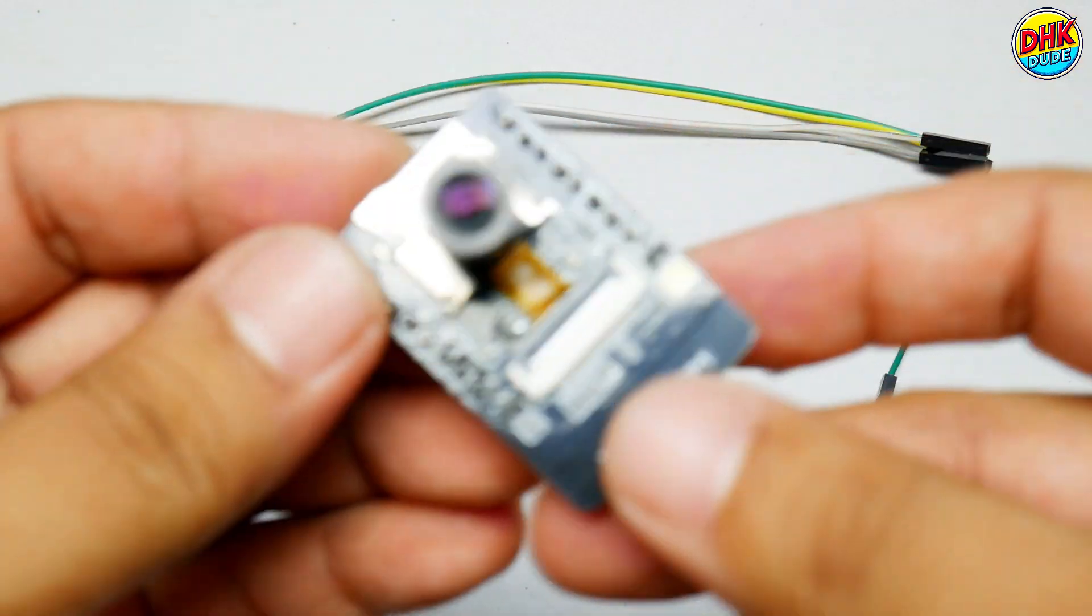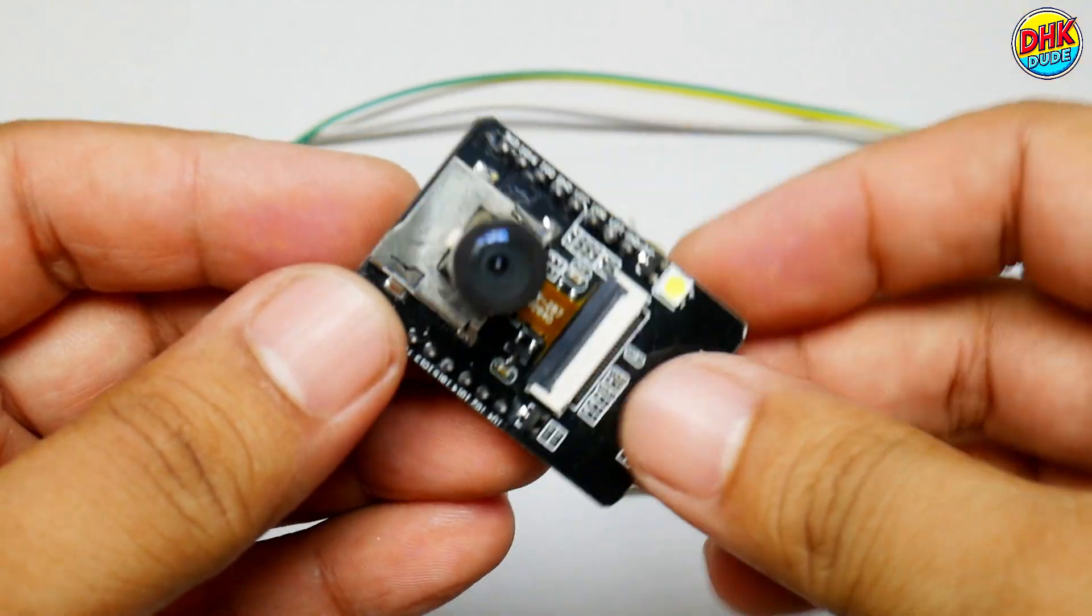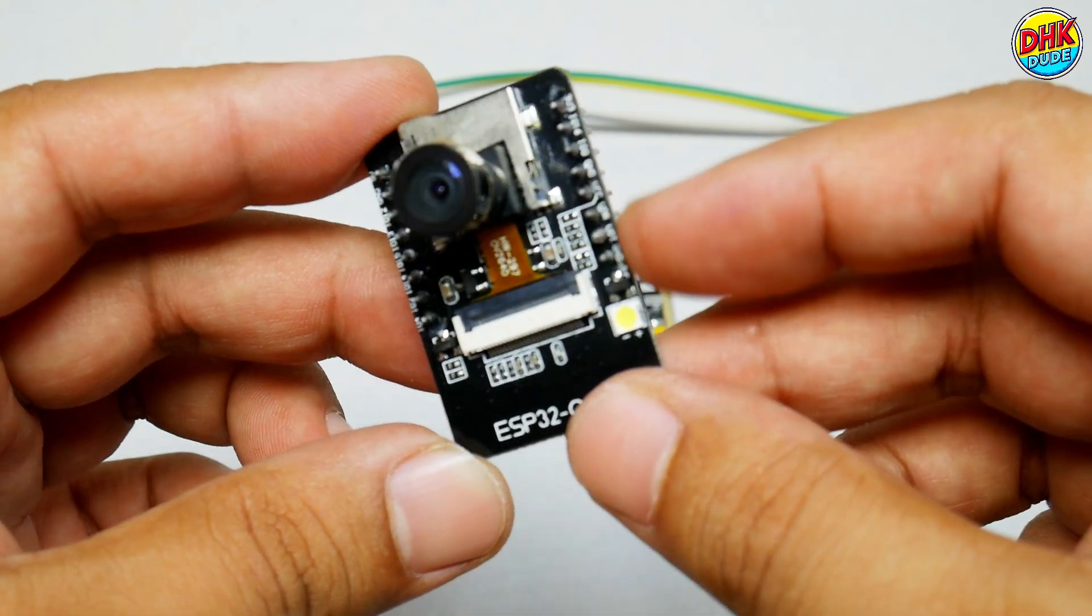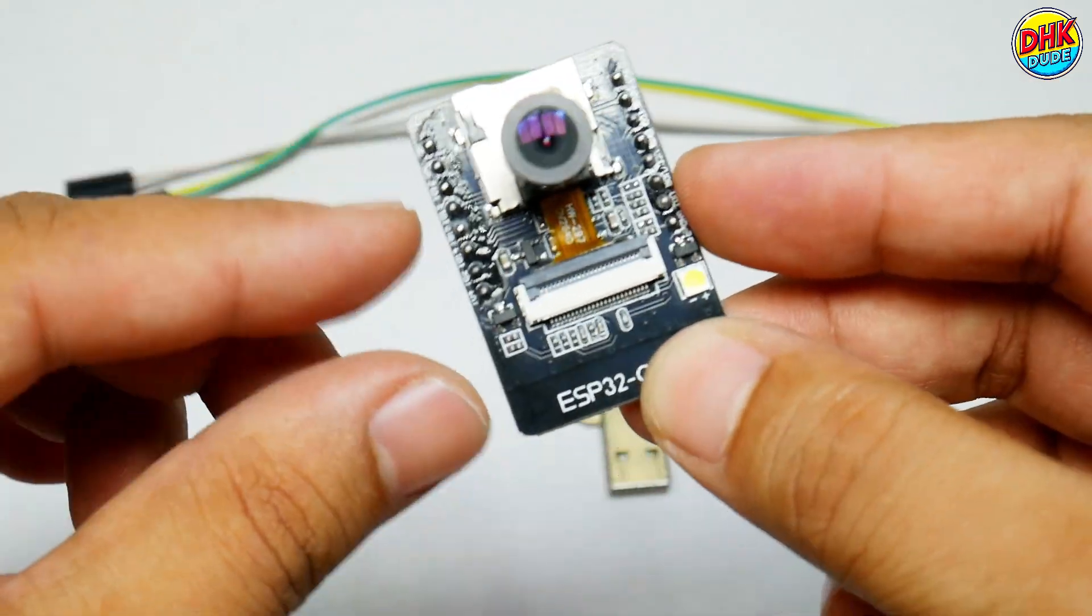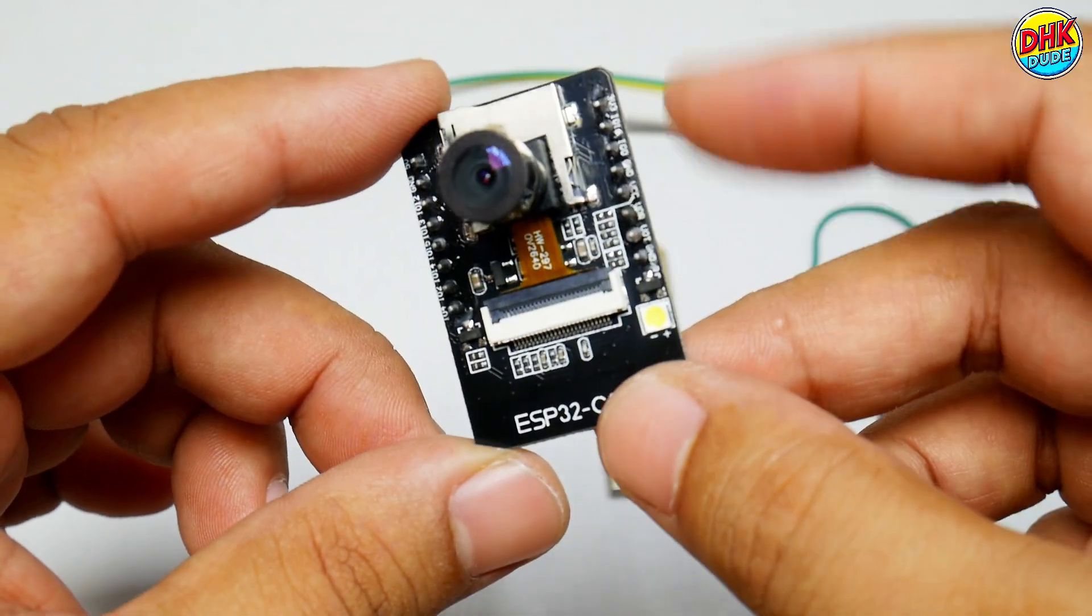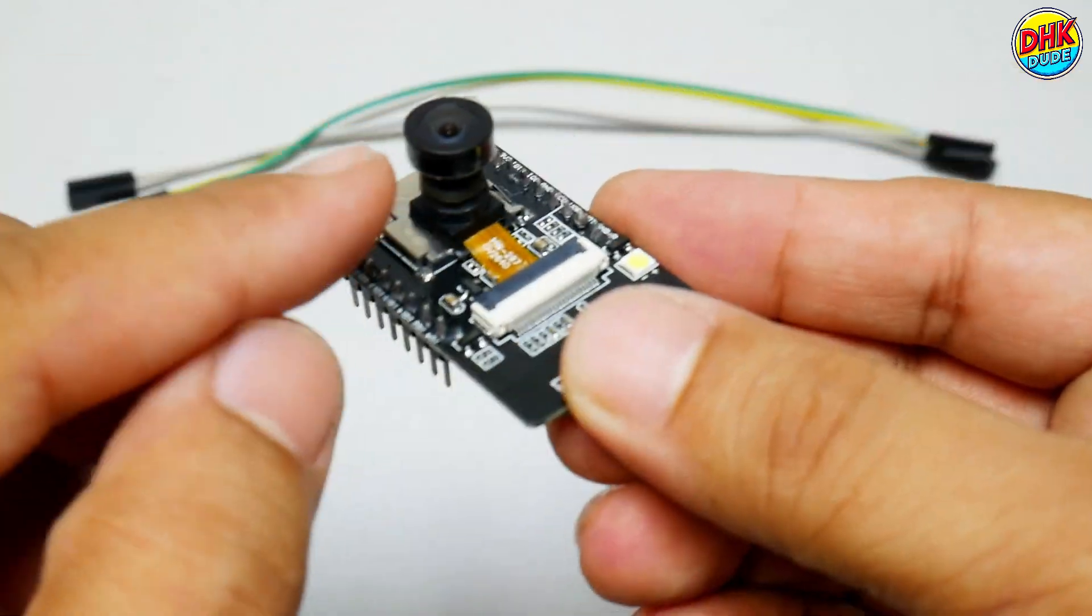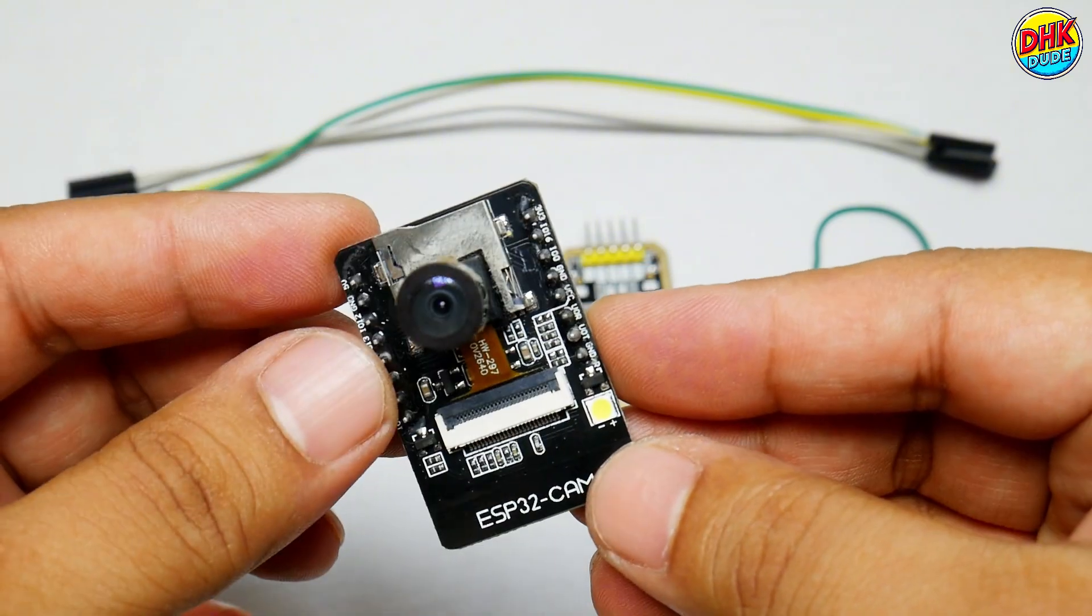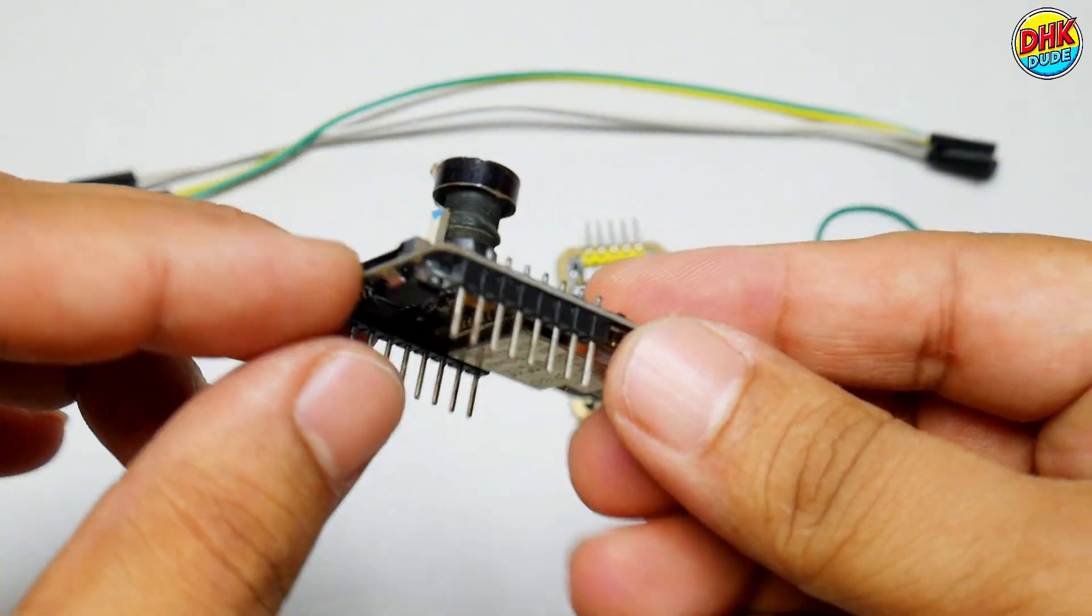First take ESP32CAM. It has TX and RX pins on the right side, while 5V and ground pin on the left side of the module. We have also replaced stock lens with wide-angle lens. The module has SD card support as well.